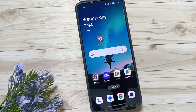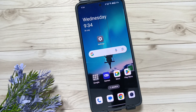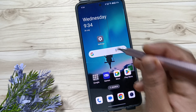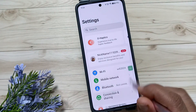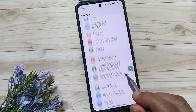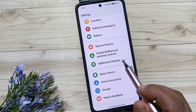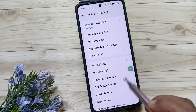Hello friends, welcome to my YouTube channel. Today in this video I am going to show you how to fix the network and internet problems in this device. For this, go to Settings, then scroll down and tap on Additional Settings.